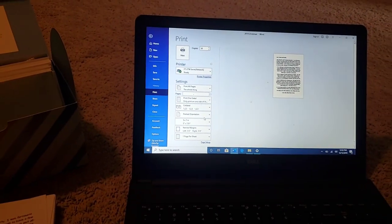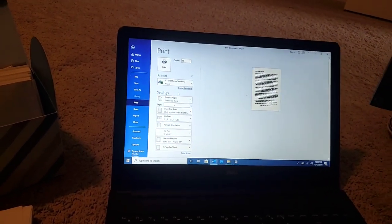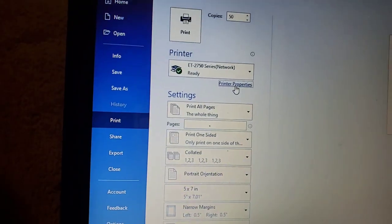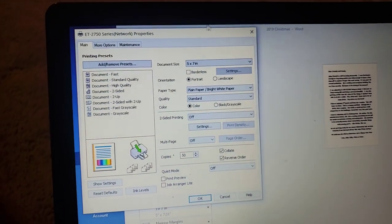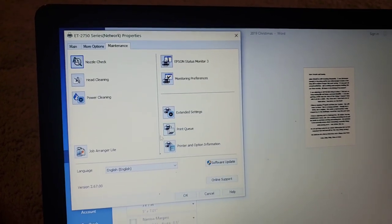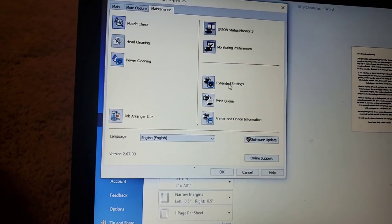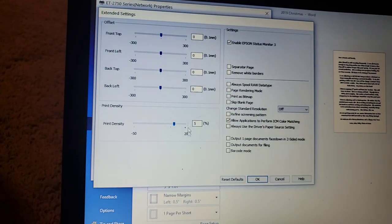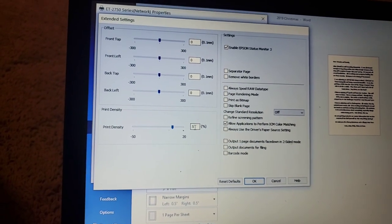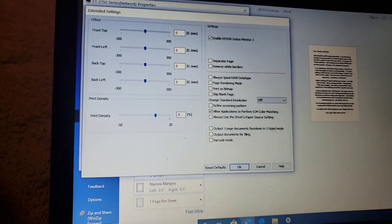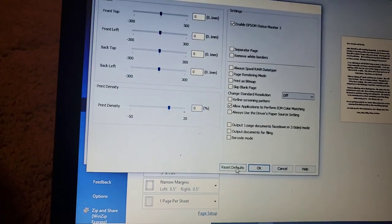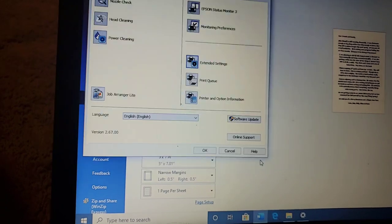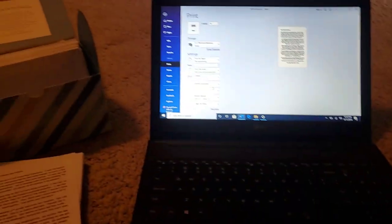When you're done printing on thick cardstock, simple as it was before, just go in to printer properties, go up to Maintenance again, and go down here again to Extended Settings and turn this back to a zero. If you want to make it even easier, just hit Reset Defaults and it'll take it back to a zero for you. Click OK and then you're right back to printing on regular paper like you want.